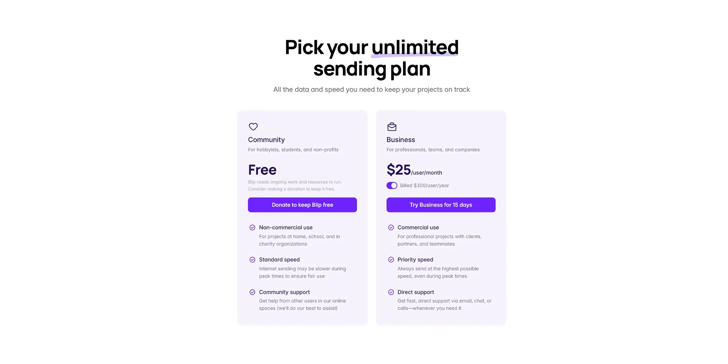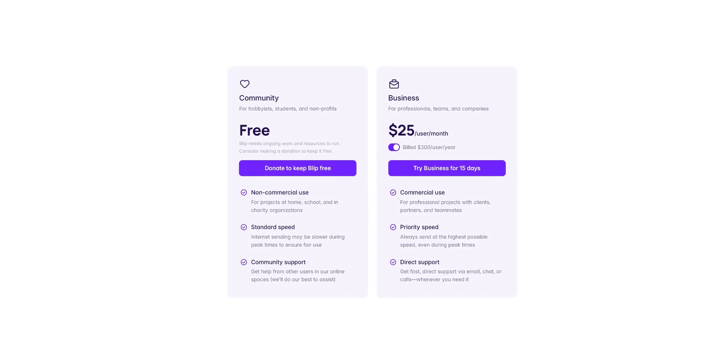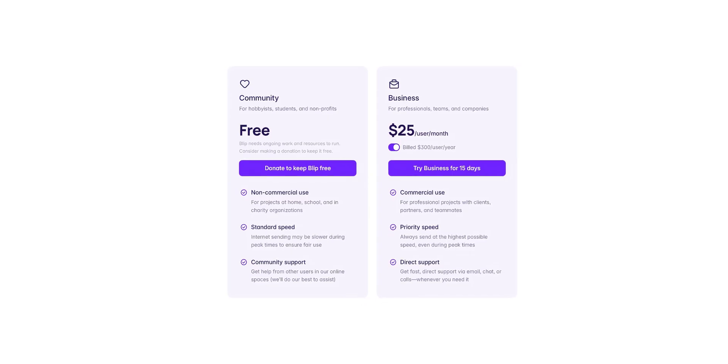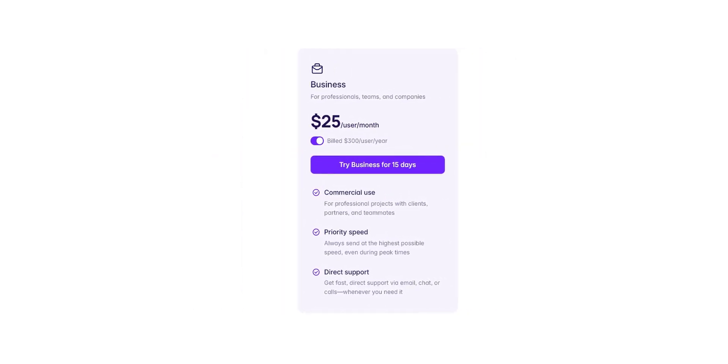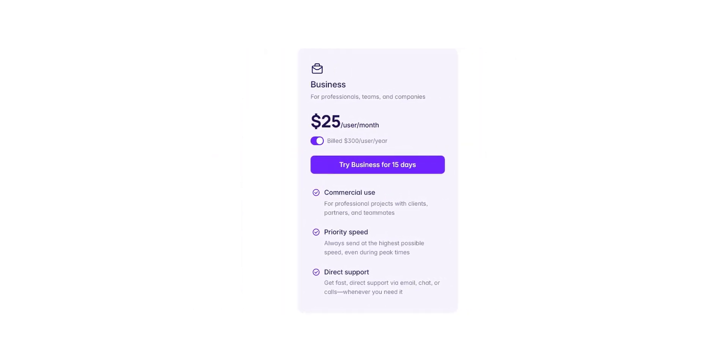And to cover those, Blip offers a paid tier aimed at enterprise users priced at around $25 per user per month. The main difference between these tiers isn't in speed—both free and paid users get the same fast transfers—but in consistency and reliability. The paid plan gives you prioritized bandwidth and better performance in tricky network situations, which can matter in commercial or time-sensitive use cases.